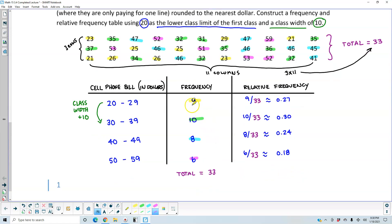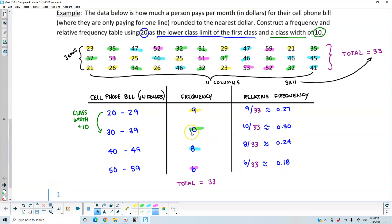So there is our completed frequency and relative frequency table, with a lower class limit of 20 and a class width of 10.